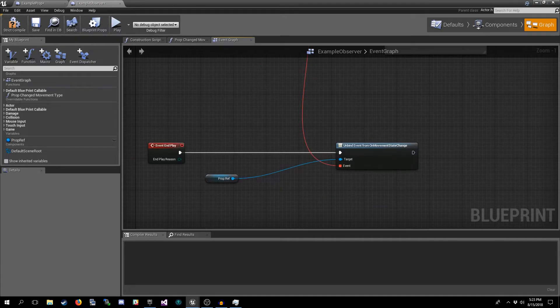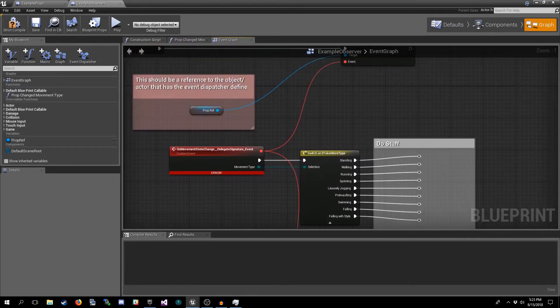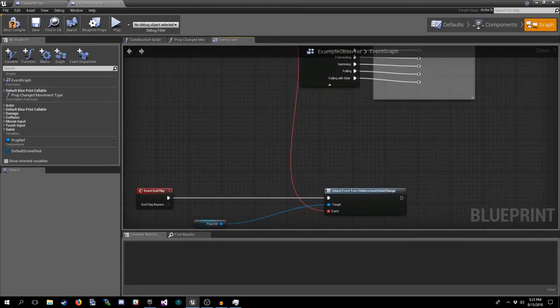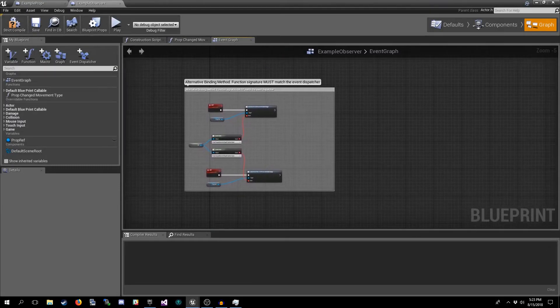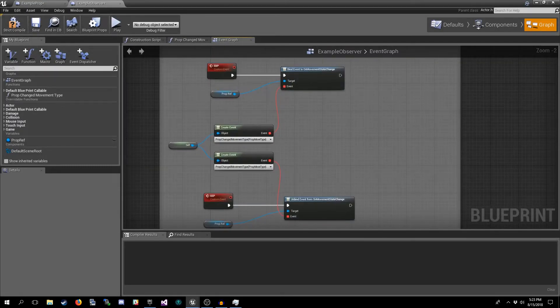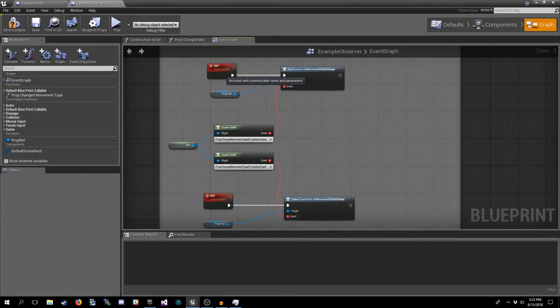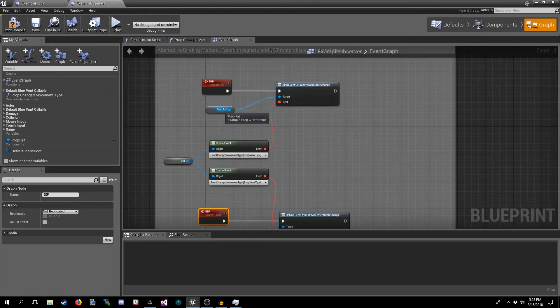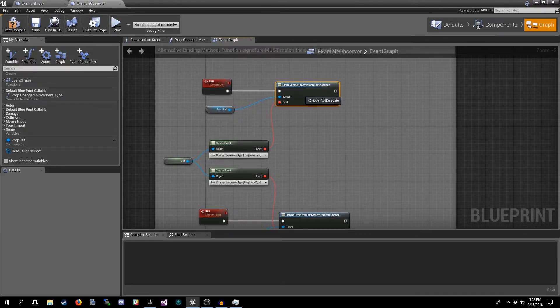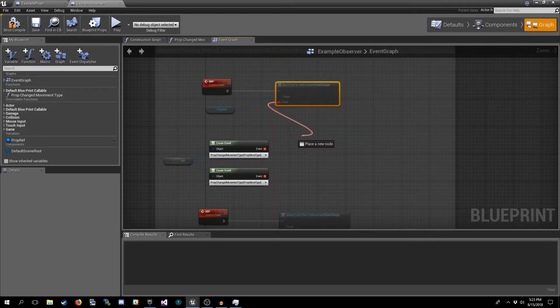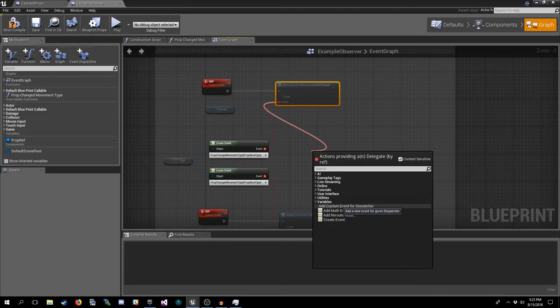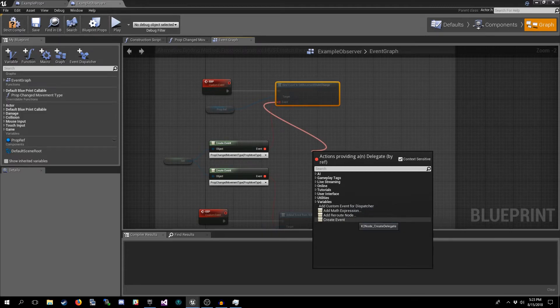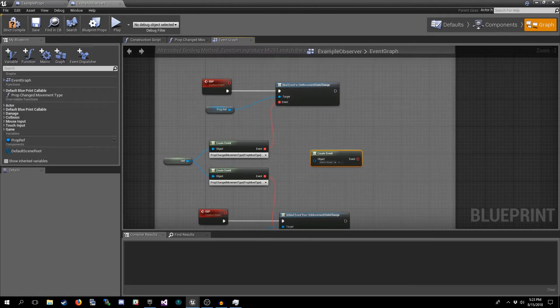Now there's another way to actually implement these event dispatcher calls and that's right down here. Imagine this is Event Begin Play. Same as before we get the reference, we call the bind event node, and from it instead of calling, instead of clicking on this Add Custom Event for Dispatcher, we click on Create Event and what this does is it adds this other little node.